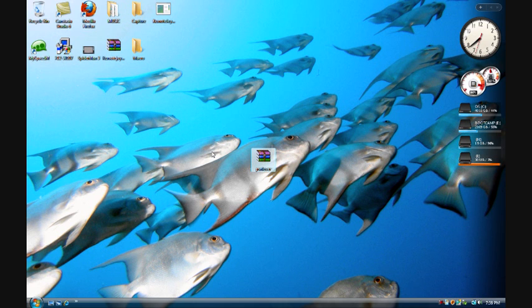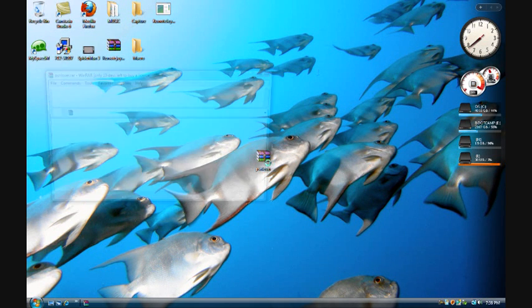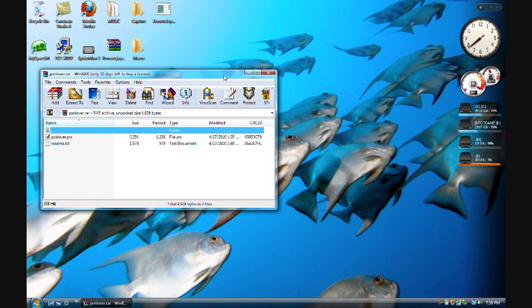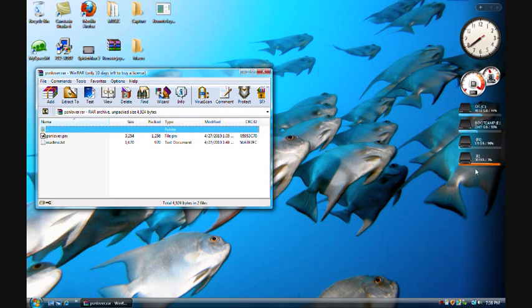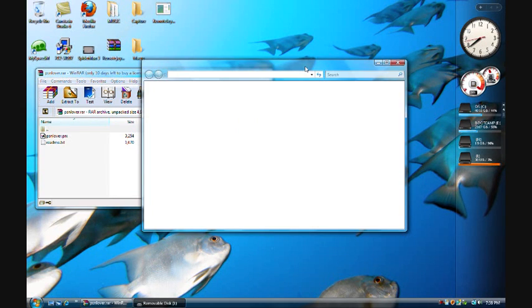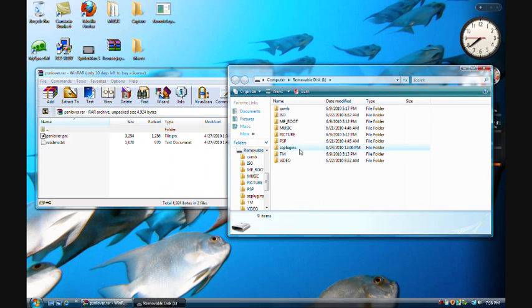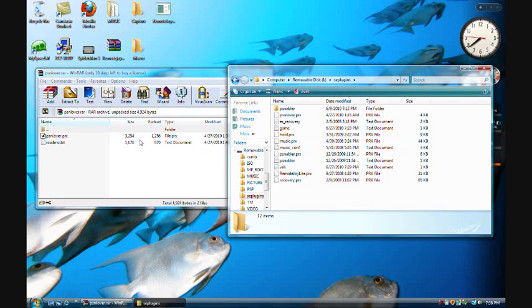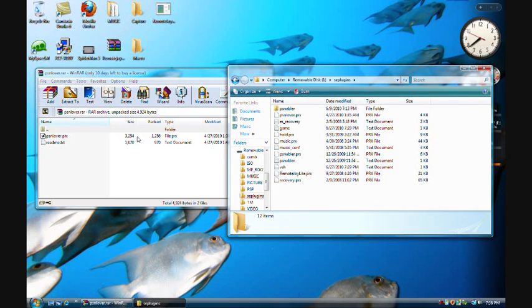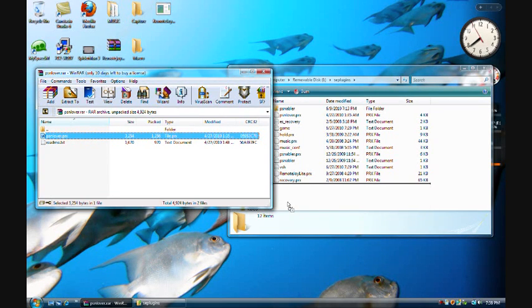Once it's done downloading, double click it and connect your PSP to your computer. Then go to the SE plugins in the root of your memory stick and move the PSNLover.PRX from the file you downloaded to the SE plugins on your PSP.